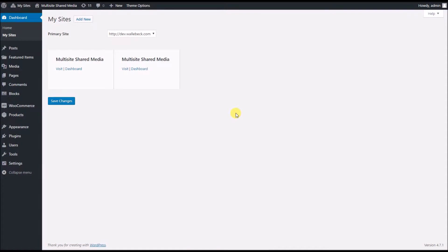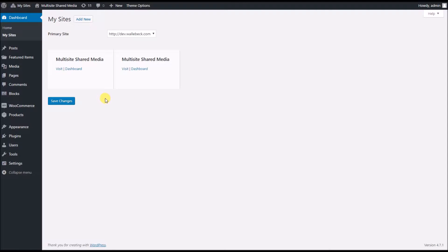Hi and welcome to this multisite shared media demo. I'm going to show you how easy and simple this plugin is to set up and use.